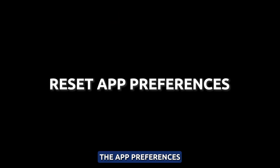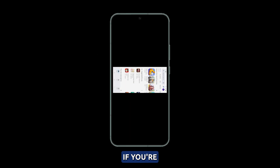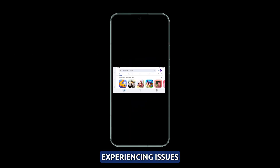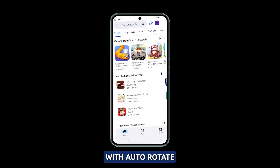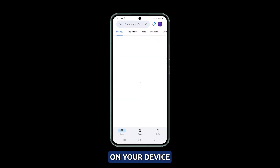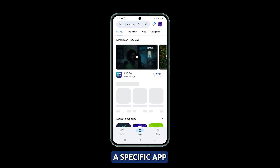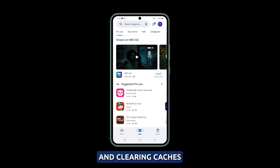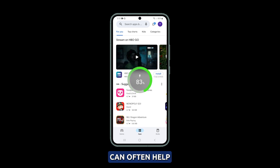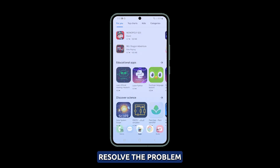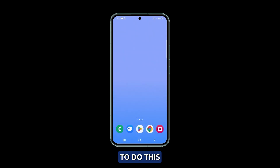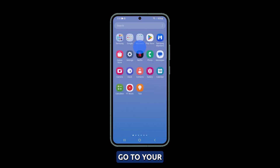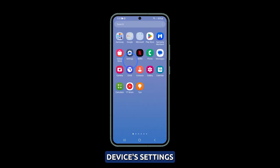Reset the app preferences. If you're experiencing issues with Auto-Rotate on your device, it may be due to a specific app. Resetting app preferences and clearing caches can often help resolve the problem. To do this, go to your device's settings.